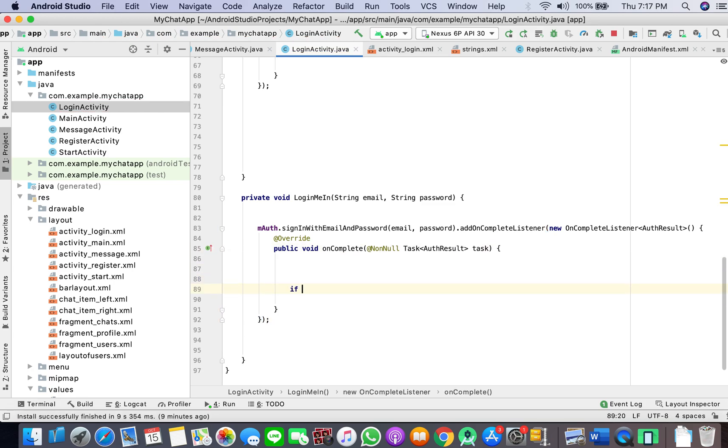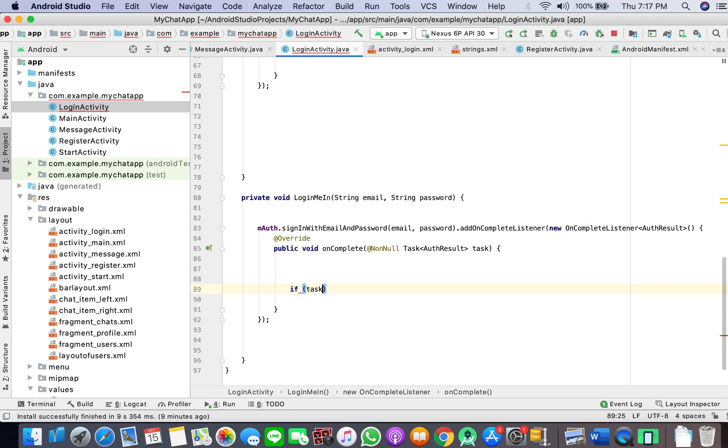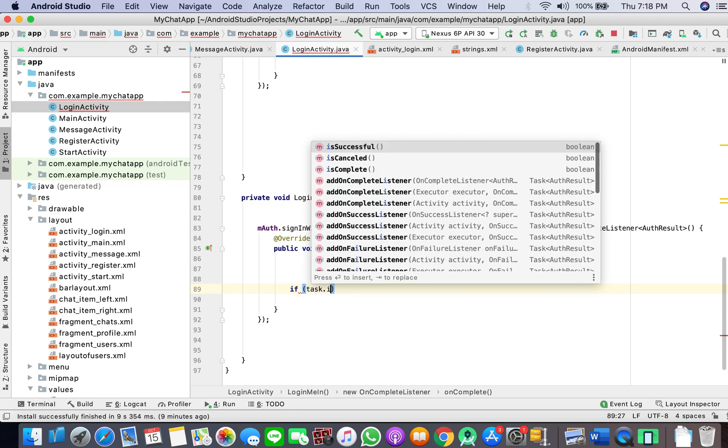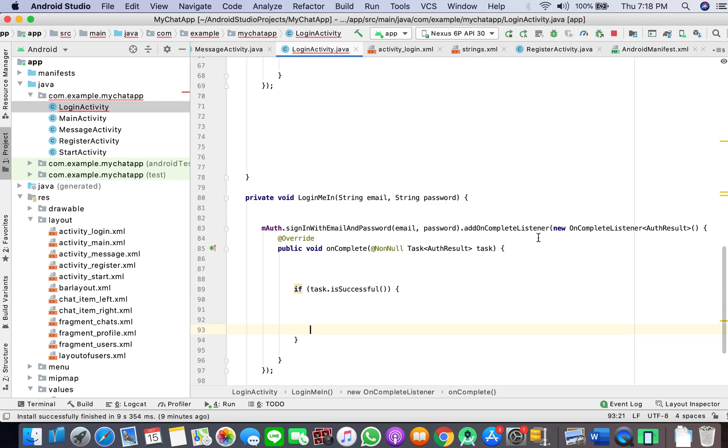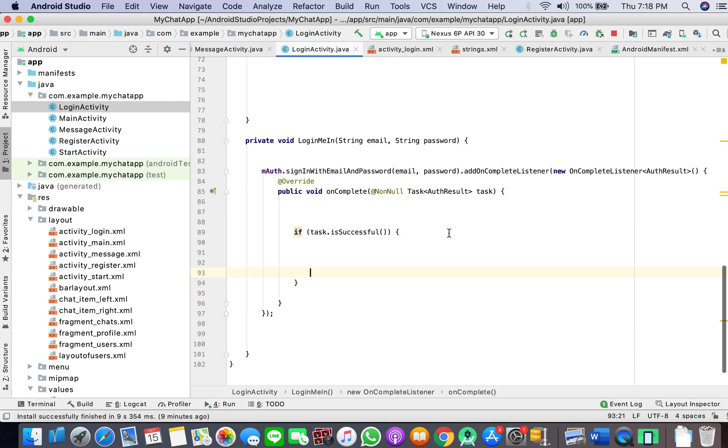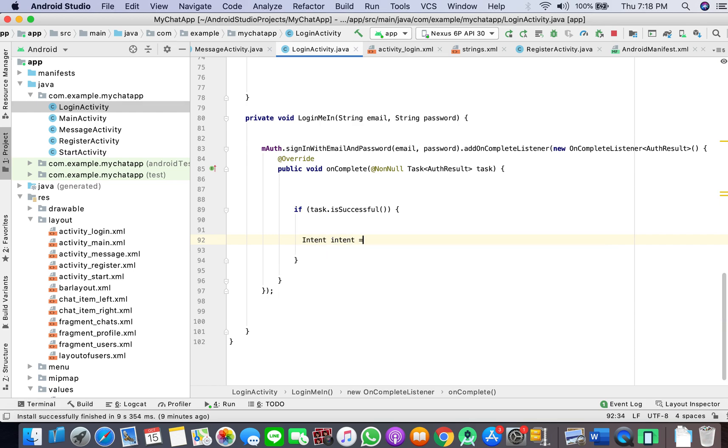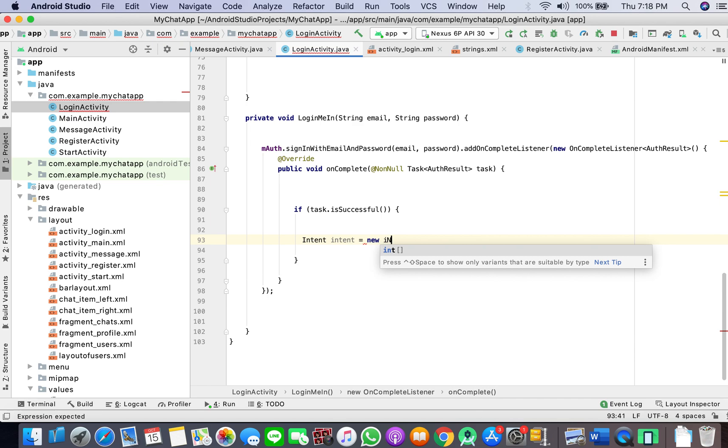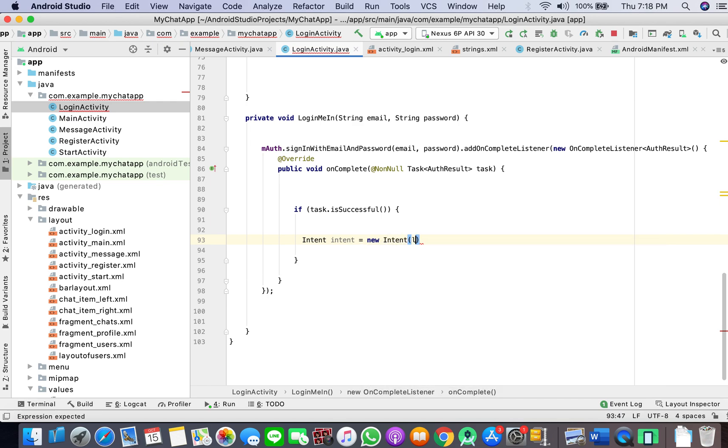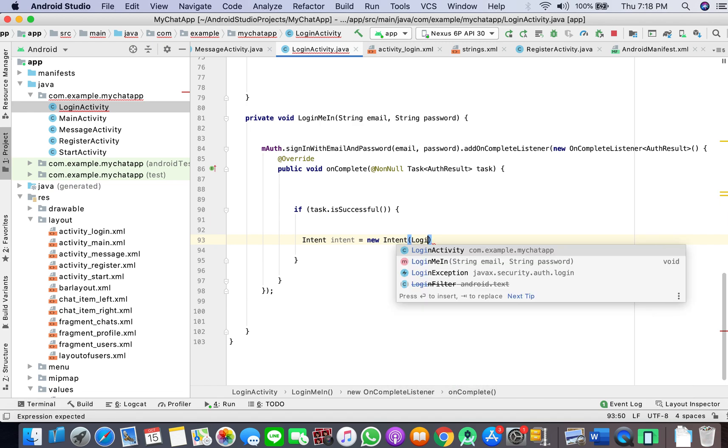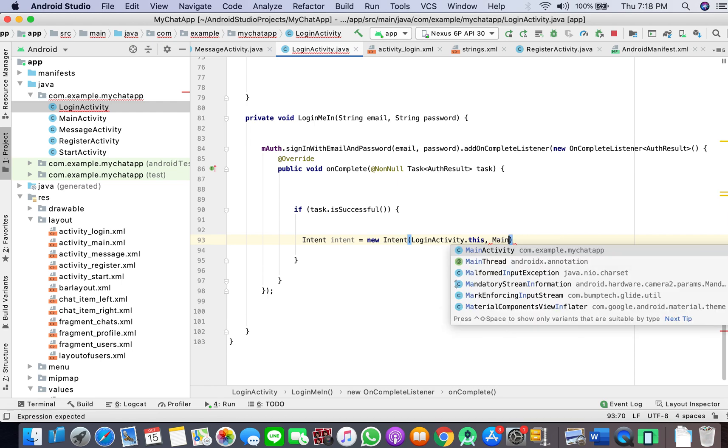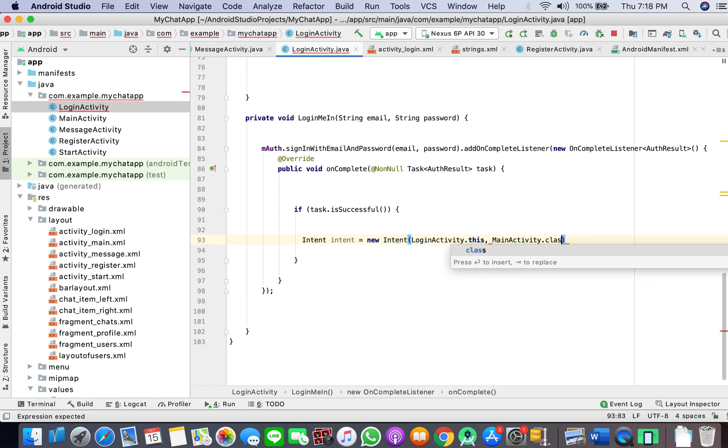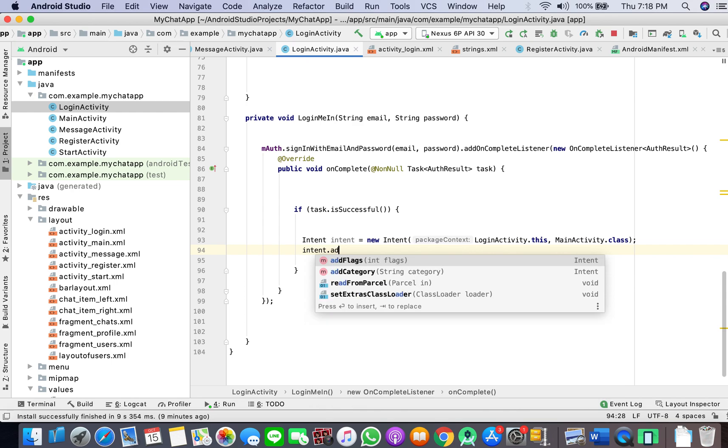If task is successful, if it has logged in successfully, we want the main activity to start. Just a simple intent, nothing too deep. We are in login activity, so here we'll be writing login activity.this and main activity.class.